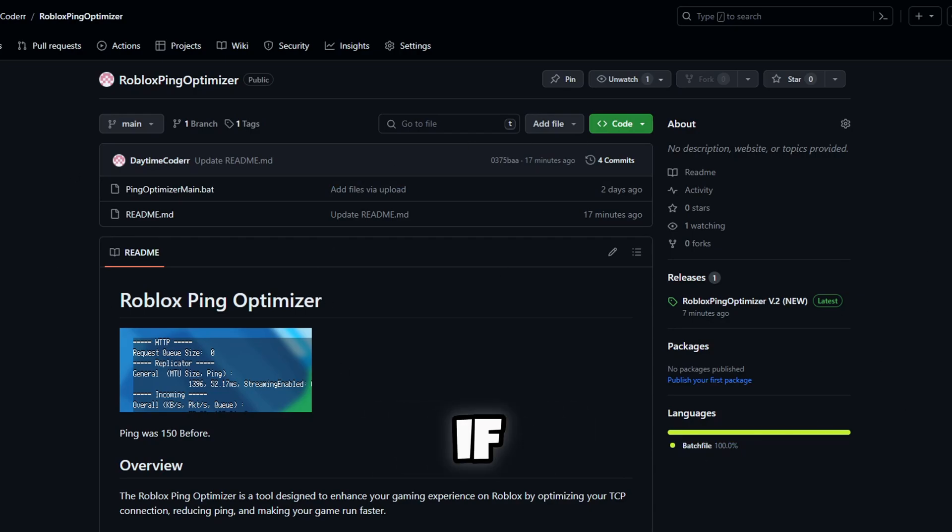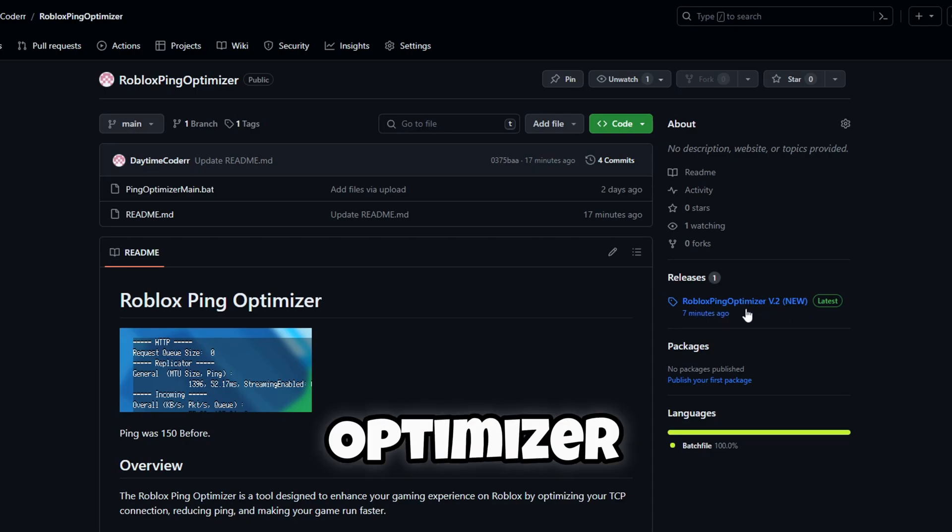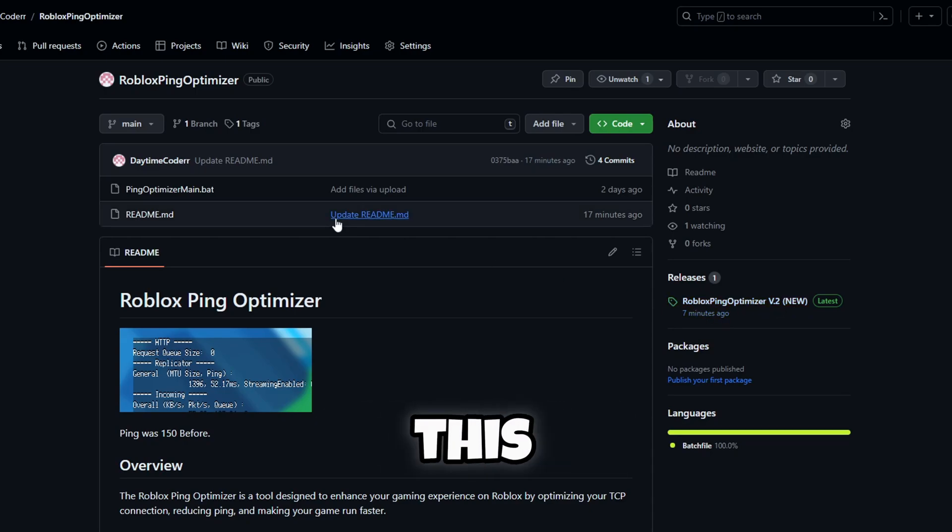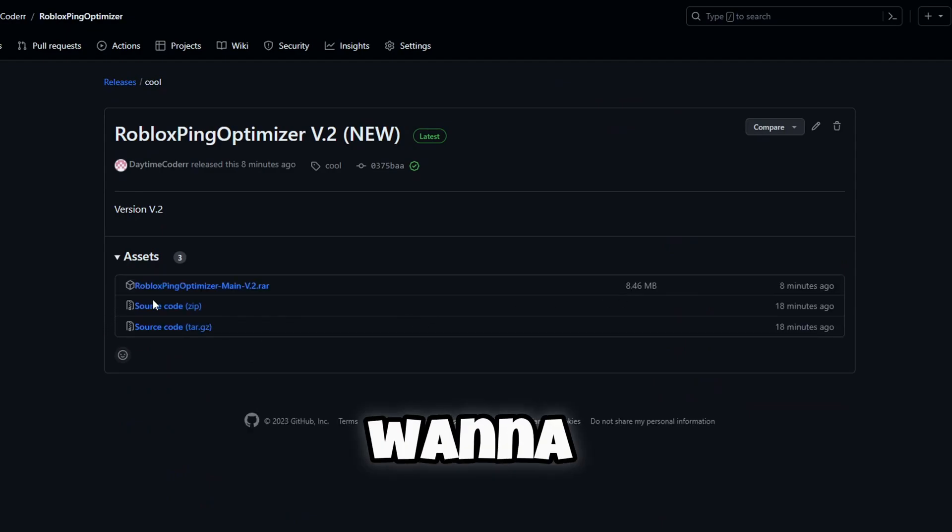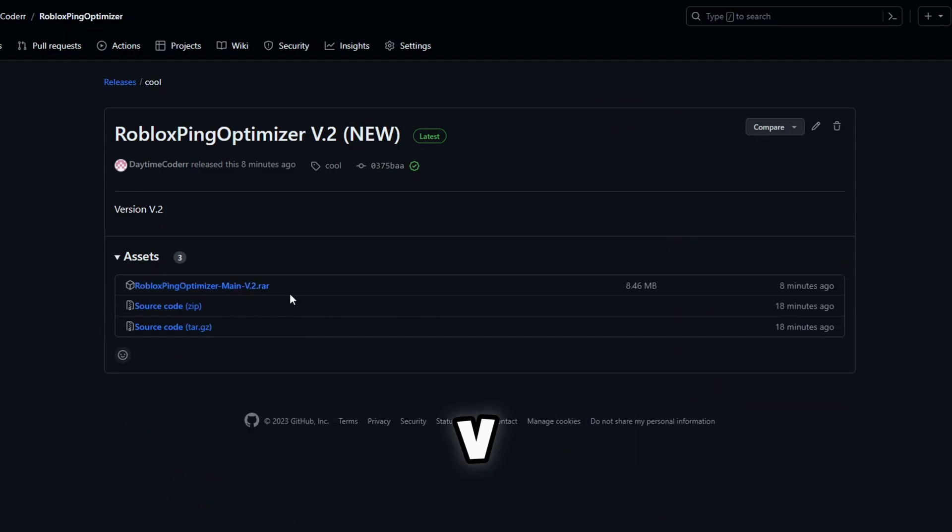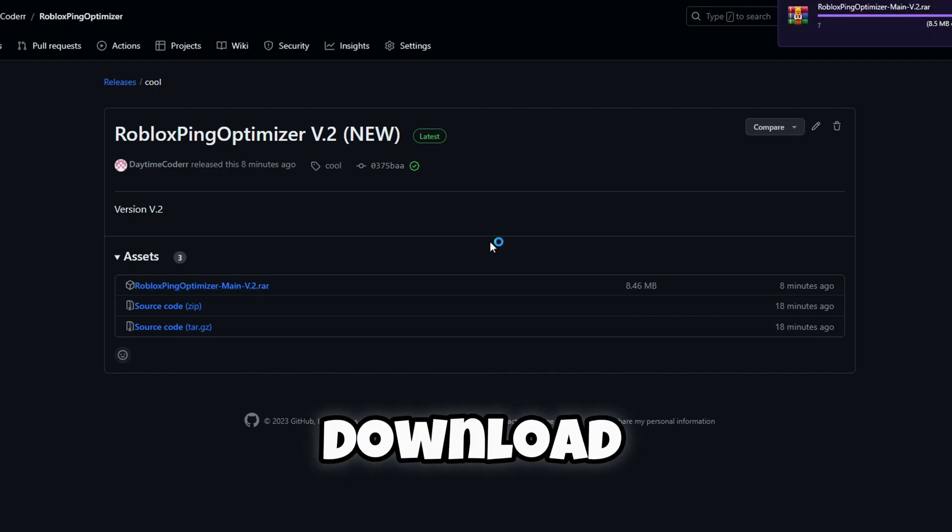If you want to actually download this, you have to go through the releases here. Roblox Ping Optimizer v.2, just click this and then you want to click RobloxPingOptimizerMain_v.2.rar and then it should download and I'll show you how to install this.